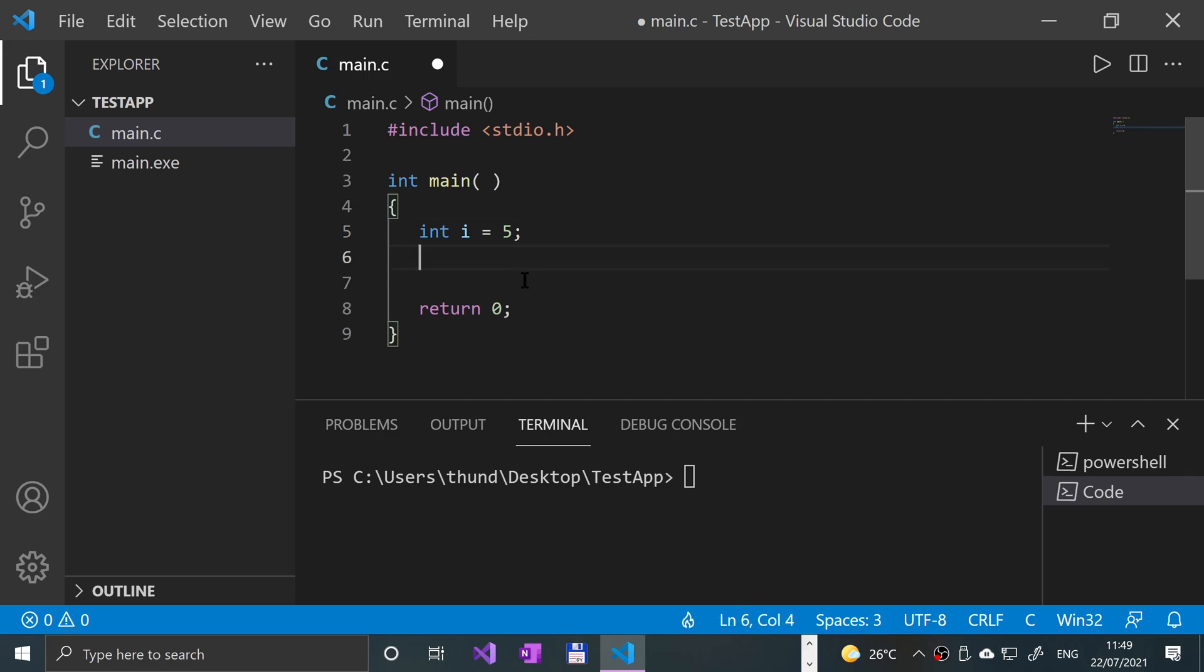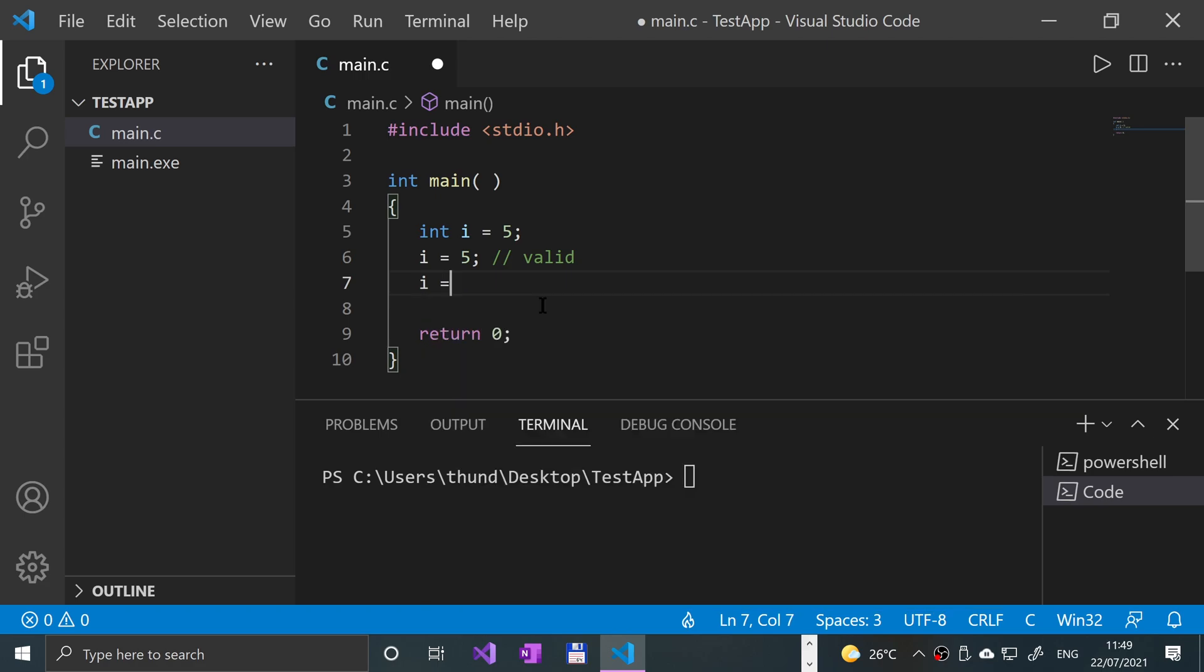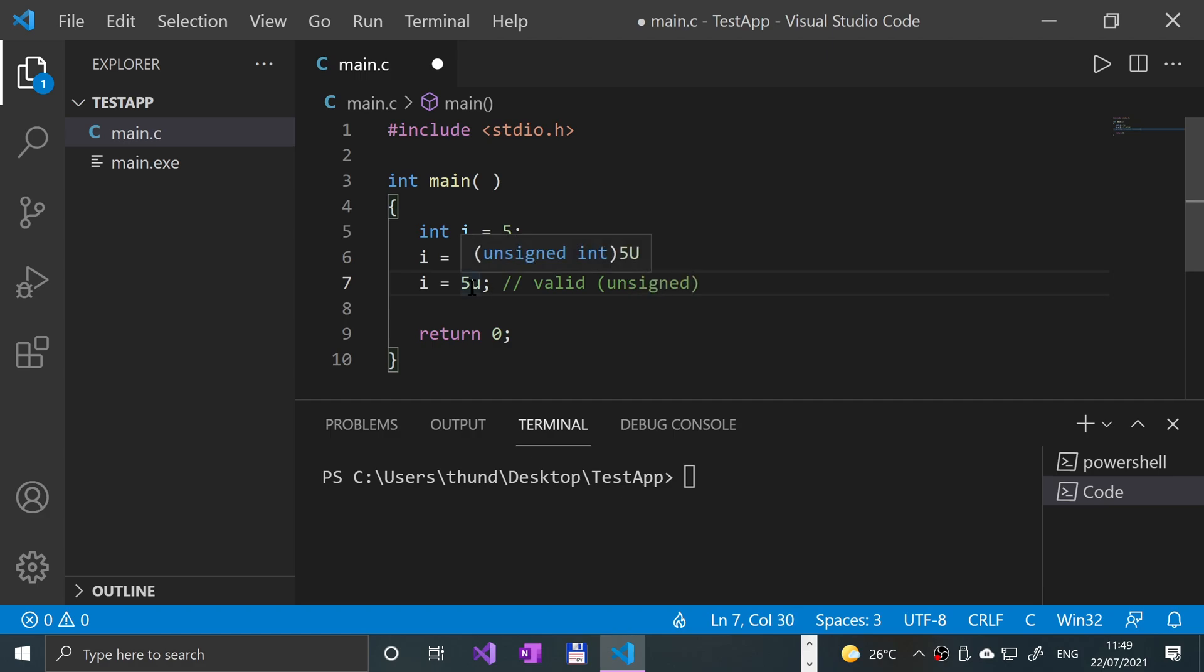Some valid integer literals are: I said i equals 5, as I have already done above, that's valid. If I say i equals 5u, that is also valid - that is unsigned. If you have u there, it's unsigned. If you don't have u, it's just regular signed, and you don't need to specify that it is signed.